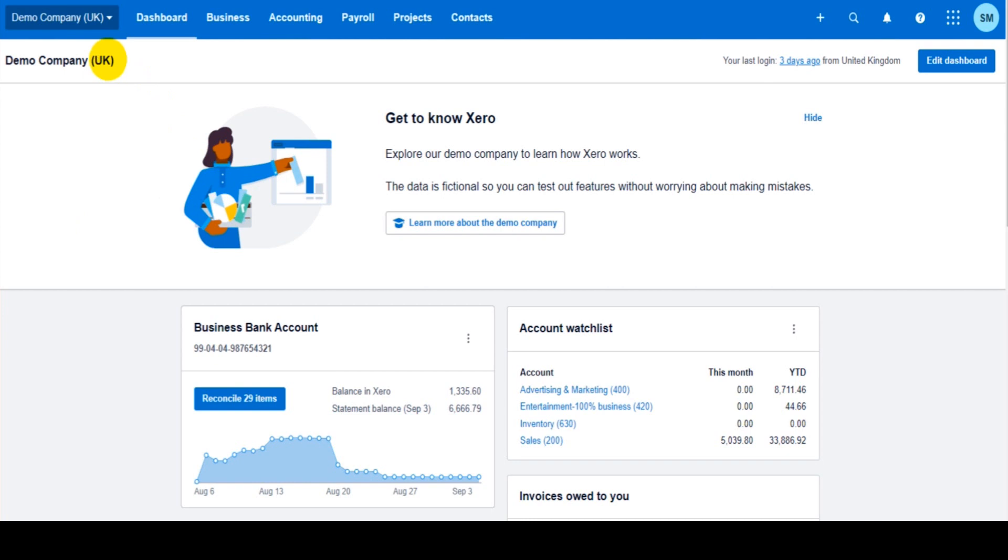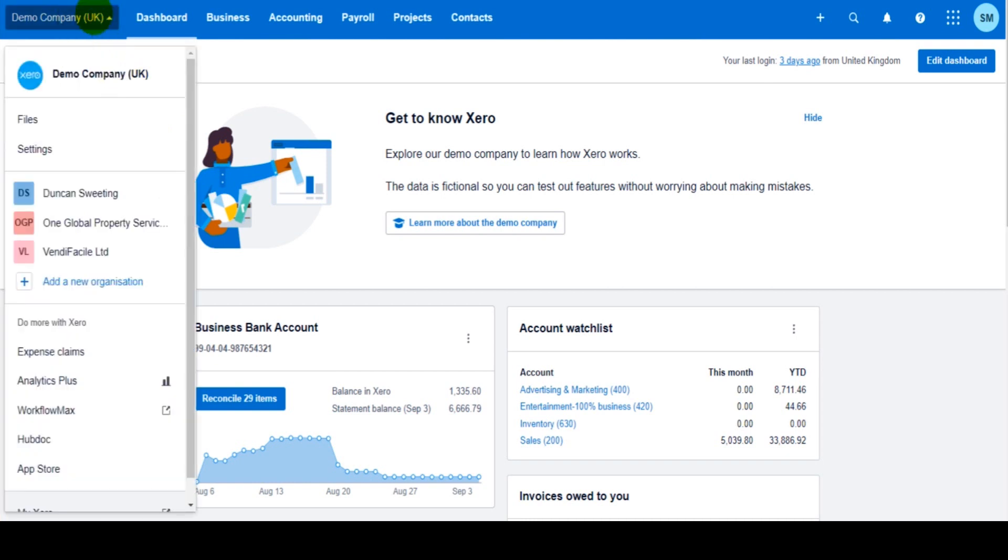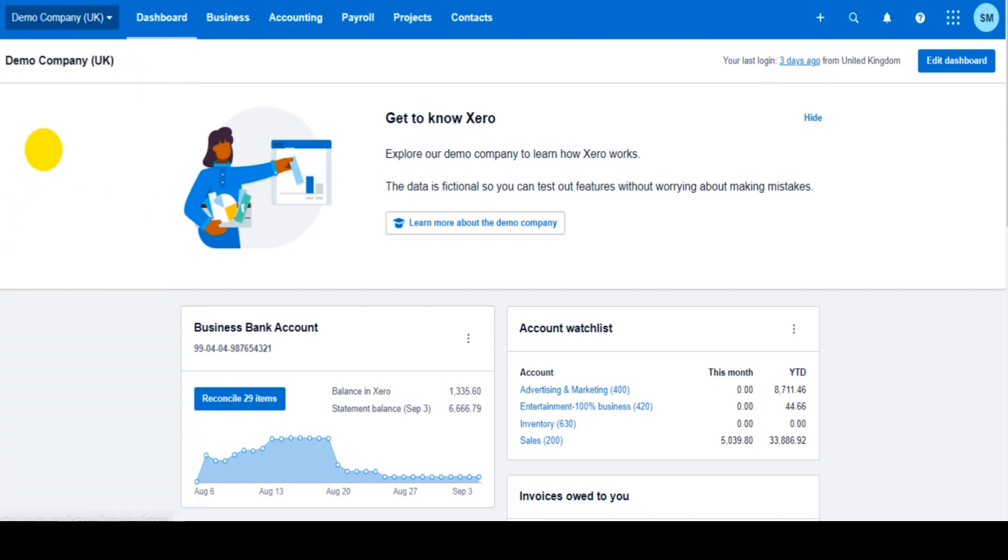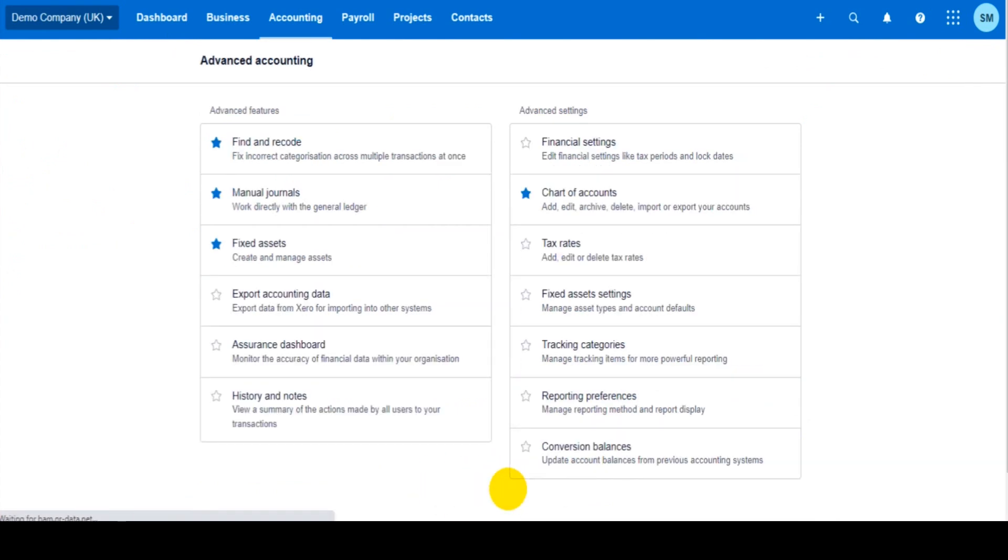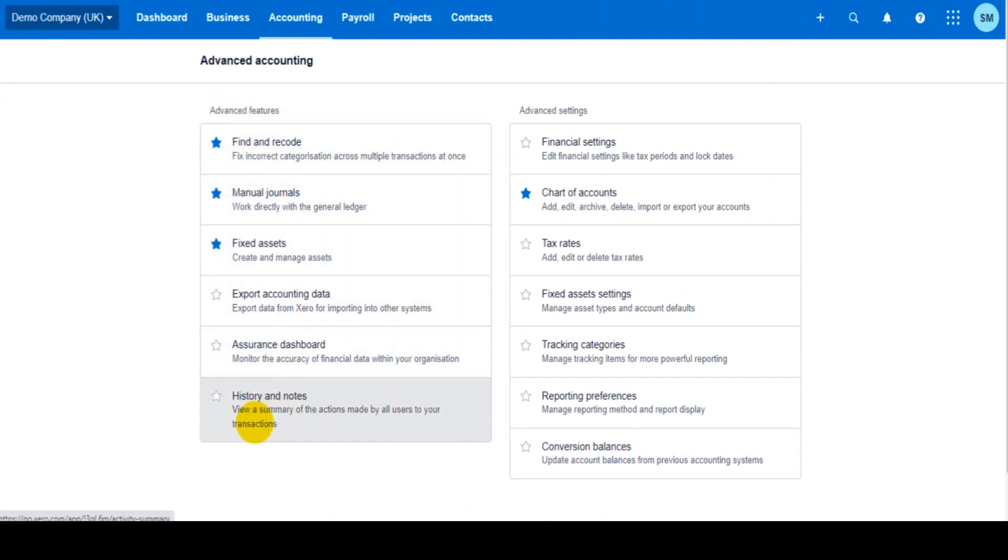Go to the top left, click on the company name and go to settings. In settings, find the link for advanced settings and then somewhere on this list, it's under advanced features near the bottom or at the bottom, history and notes.